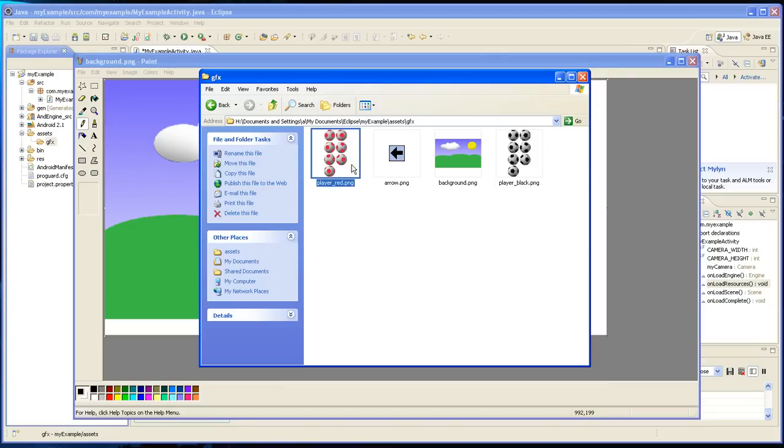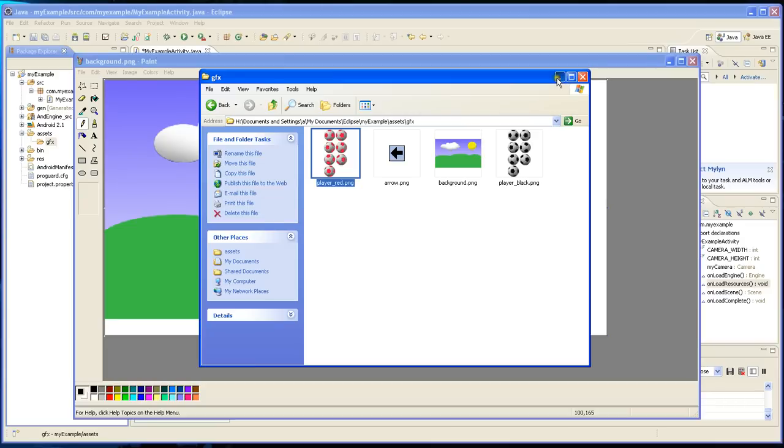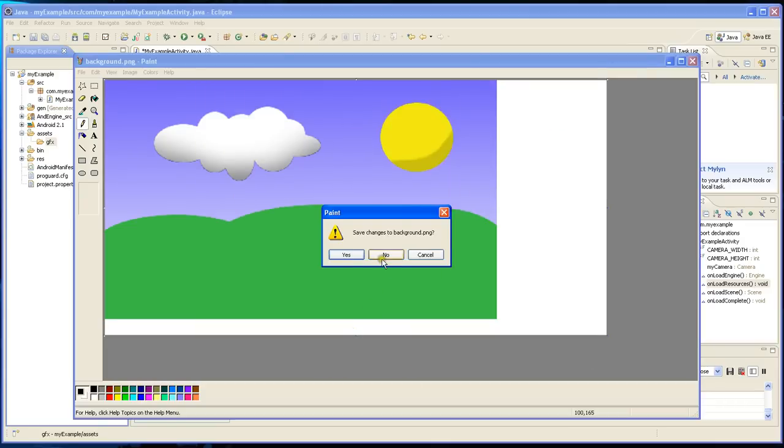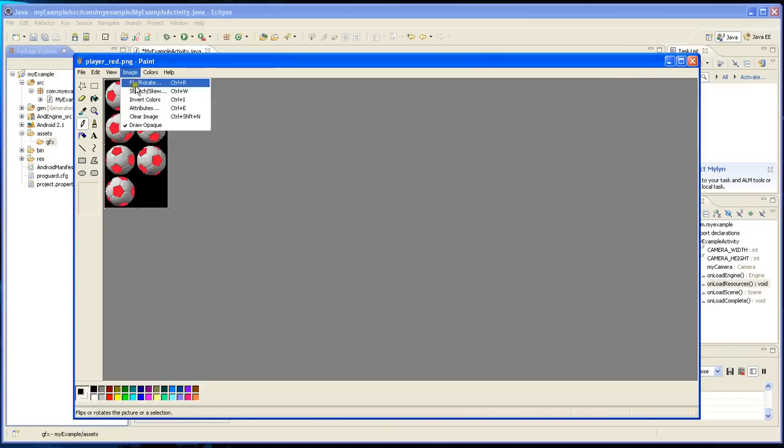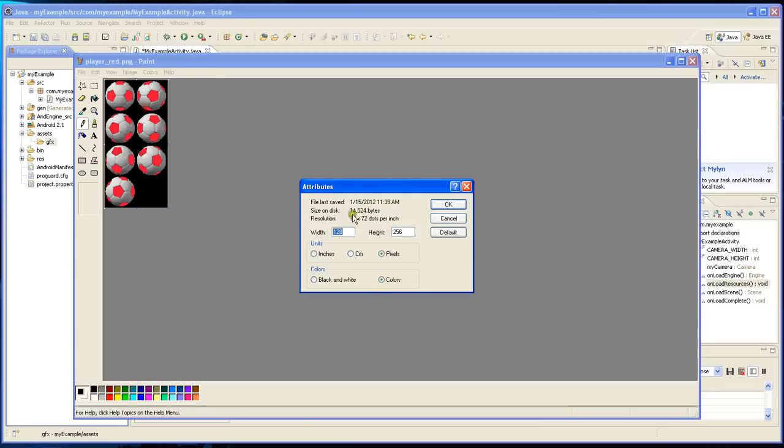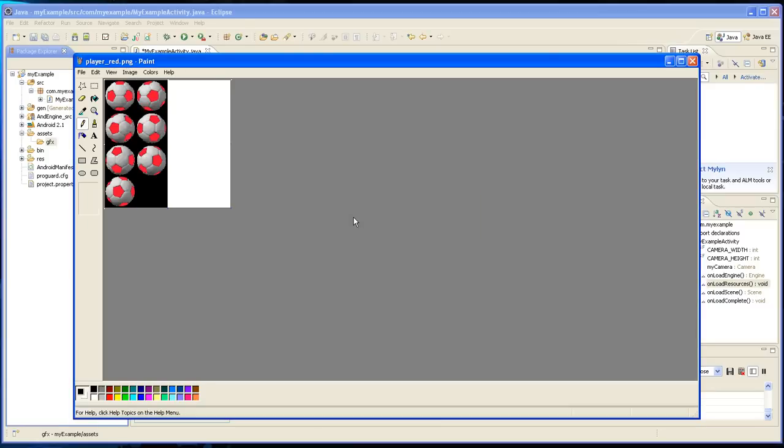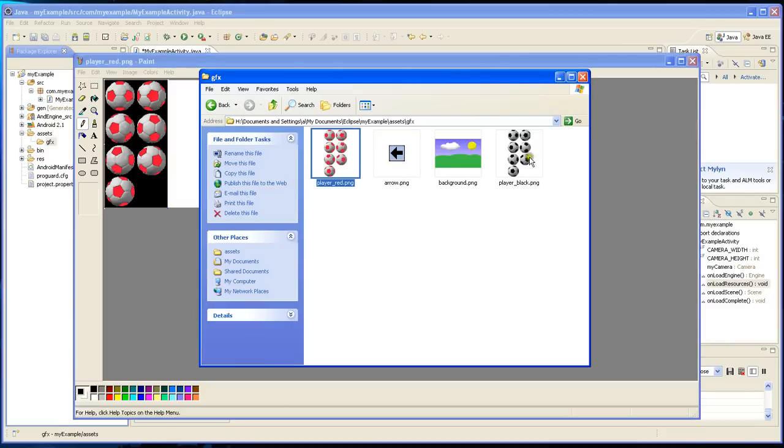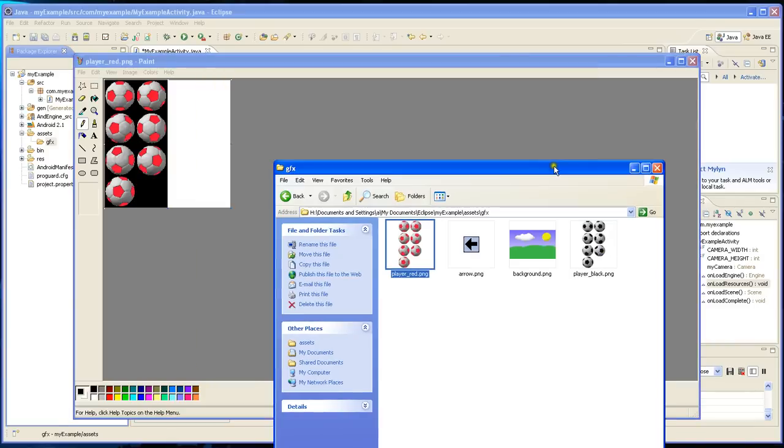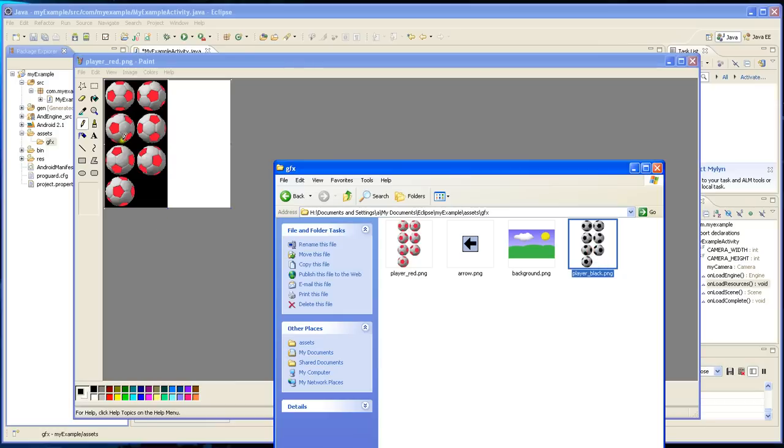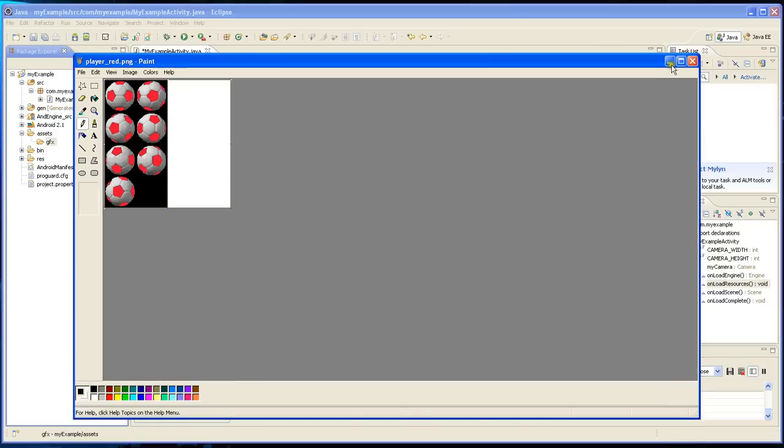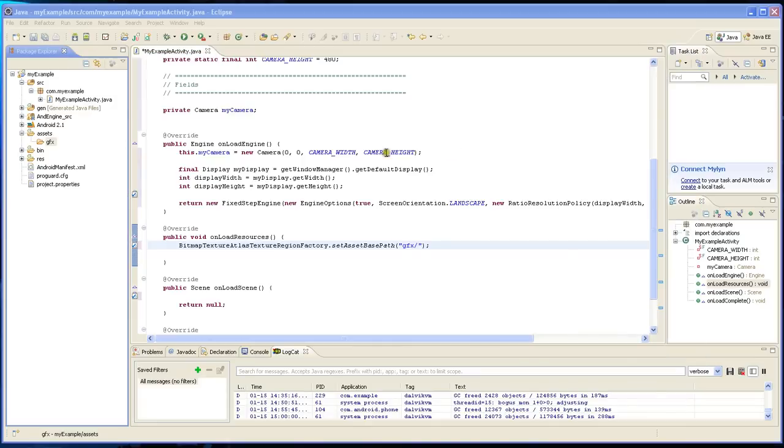These have a size of 128 by 256. So we're just going to basically create one texture atlas and they're going to have a size of 256. That's going to hold this one as well right next to it. You can put more than one images into a texture atlas.